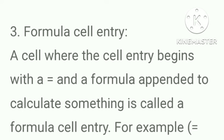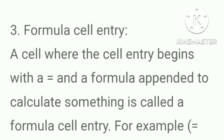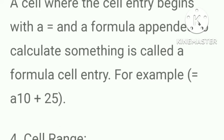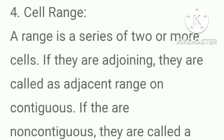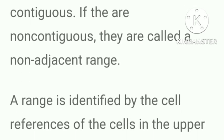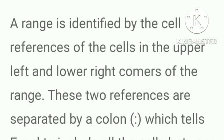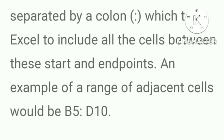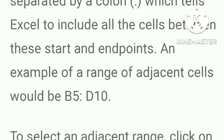Formula cell entry. A cell where the cell entry begins with an equal sign and a formula to calculate something is called a formula cell entry. For example, =A10+25. Cell range. A range is a series of two or more cells. If they are adjoining, they are called adjacent range or contiguous. If they are non-contiguous, they are called non-adjacent range. A range is identified by the cell references of the cells in the upper left and lower right corners of the range.